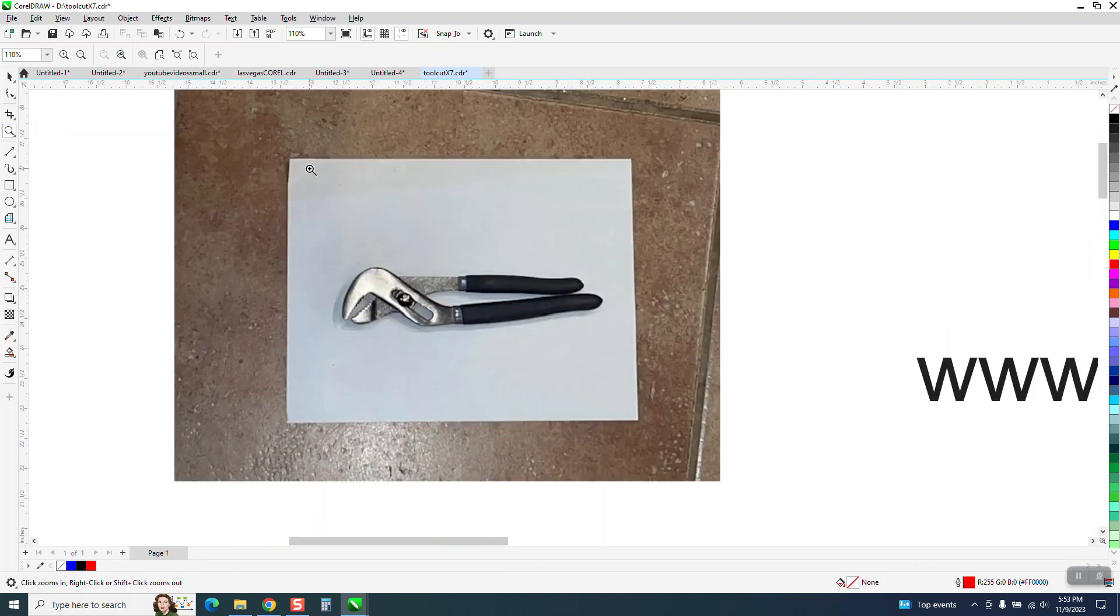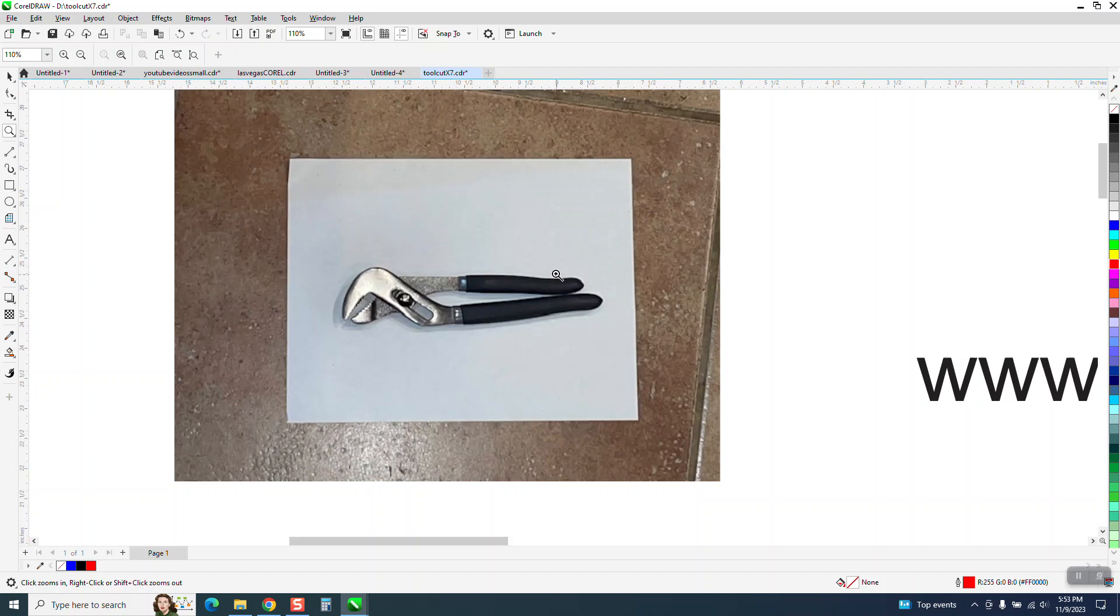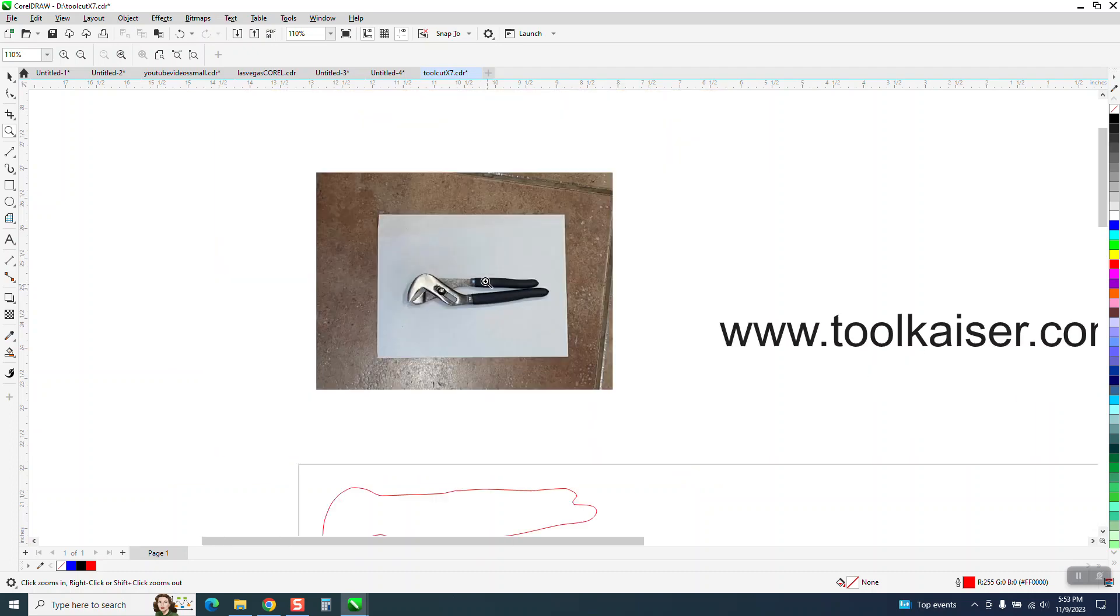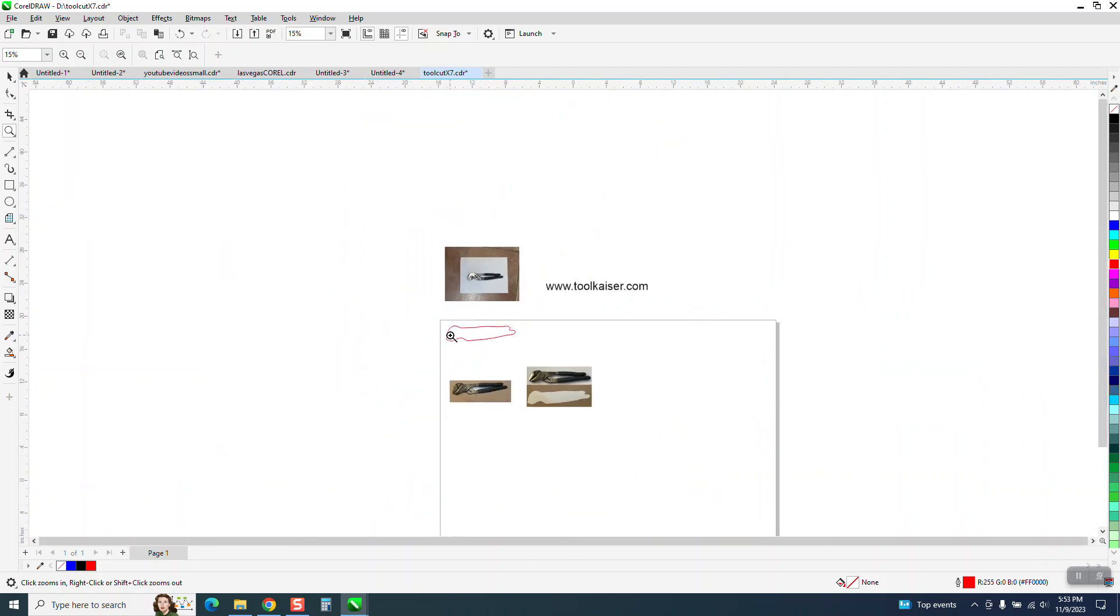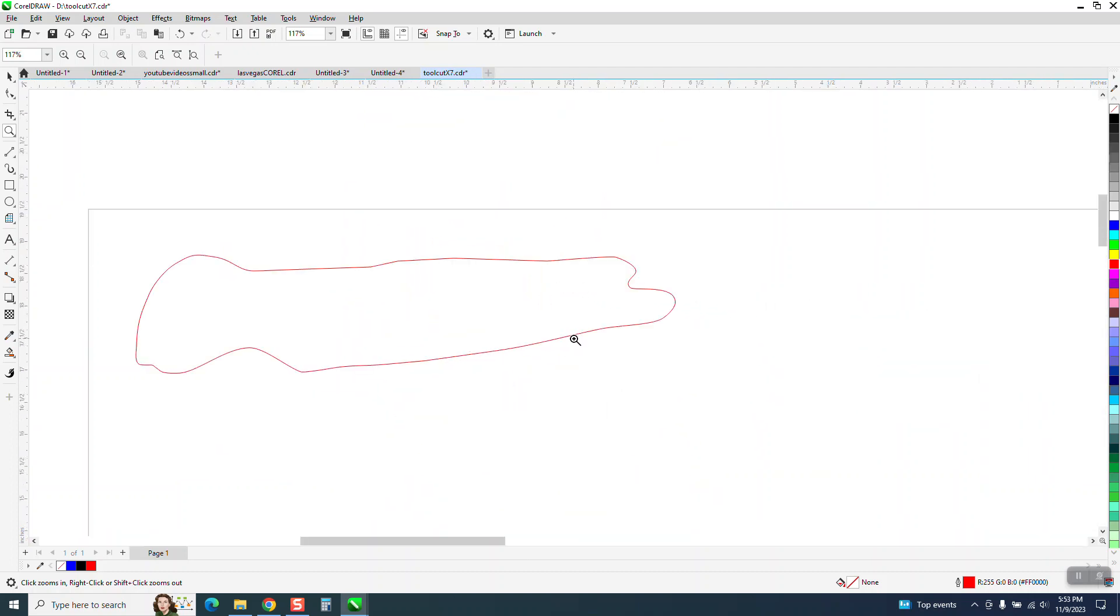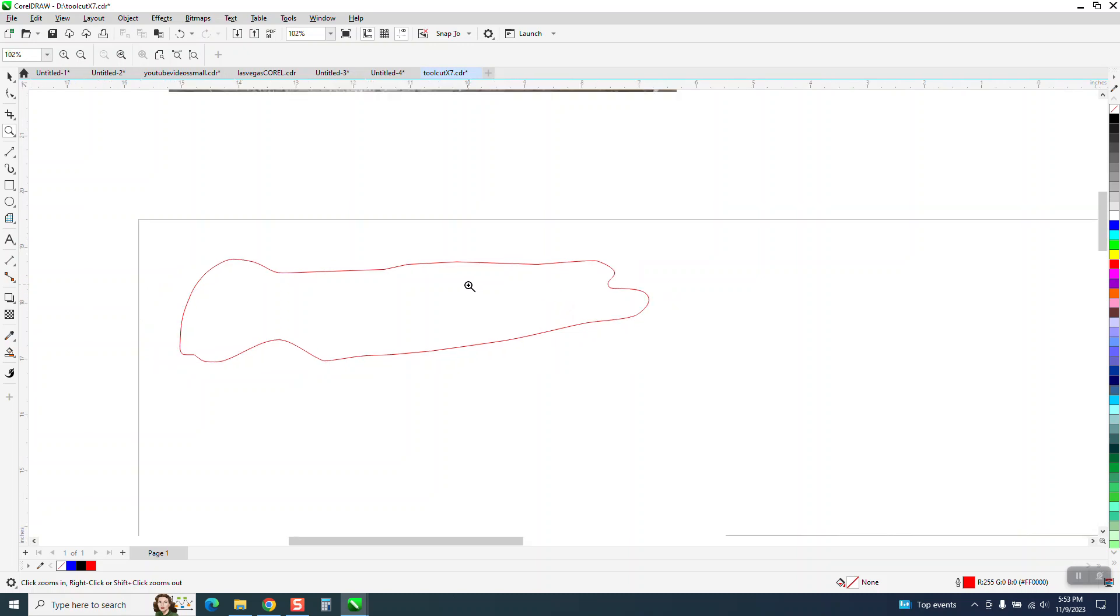It has to be, well it doesn't have to be, but 11 and a half by 11 by 8.5 inch paper, because the app is going to use the paper size to size your cutting. Just to let you know, I brought it in Corel, it's a little bit rough.